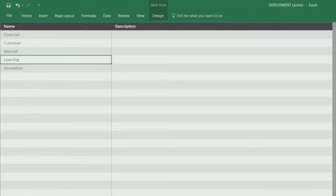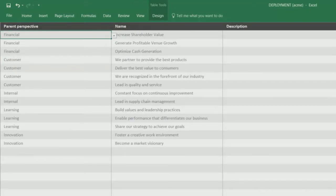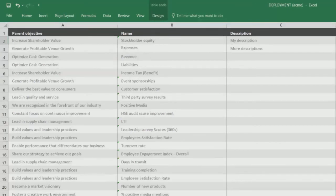And then we start building up the scorecards or the metrics, starting with the perspectives, the objectives, and the KPIs.